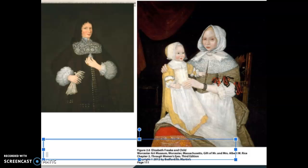The questions I want you to think about are: do you think the Freakes are wealthy? Do you think that the husband is represented differently than the wife and child? What are some observations you can make about his stature, his presentation in the portrait, and the presentation of Elizabeth and her child Mary? What are the differences between the two and what do those differences say about these people in these colonial times?